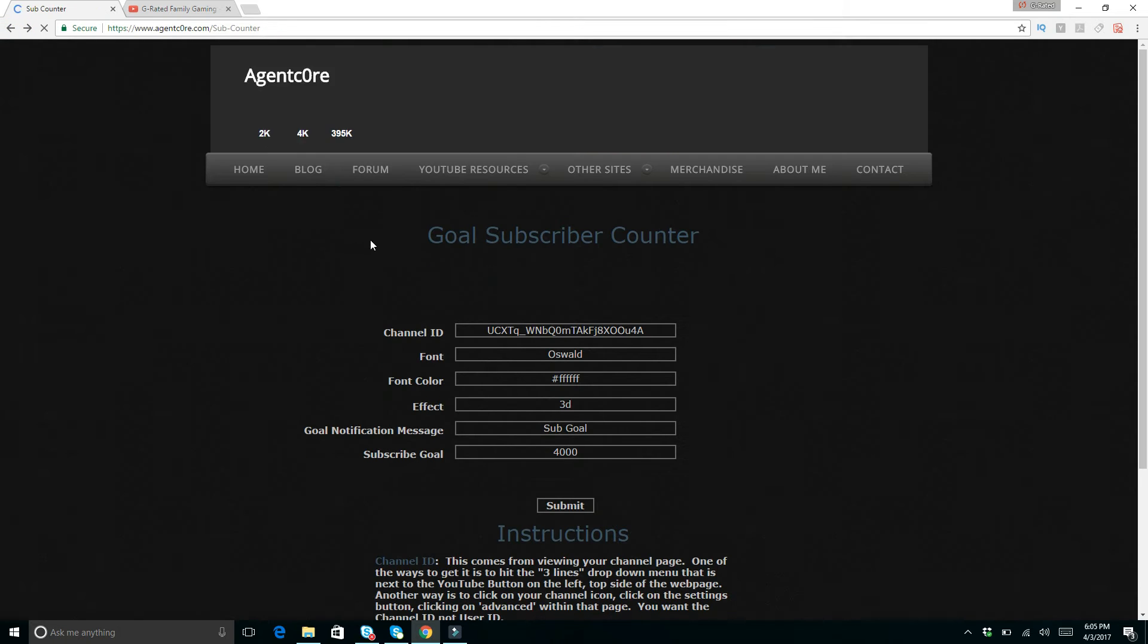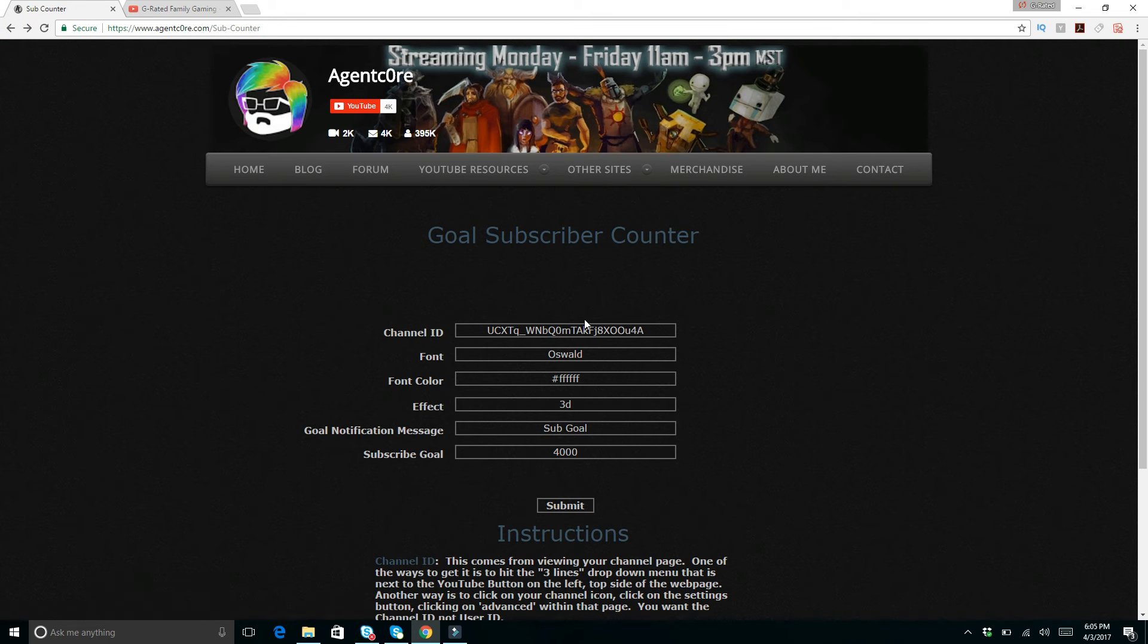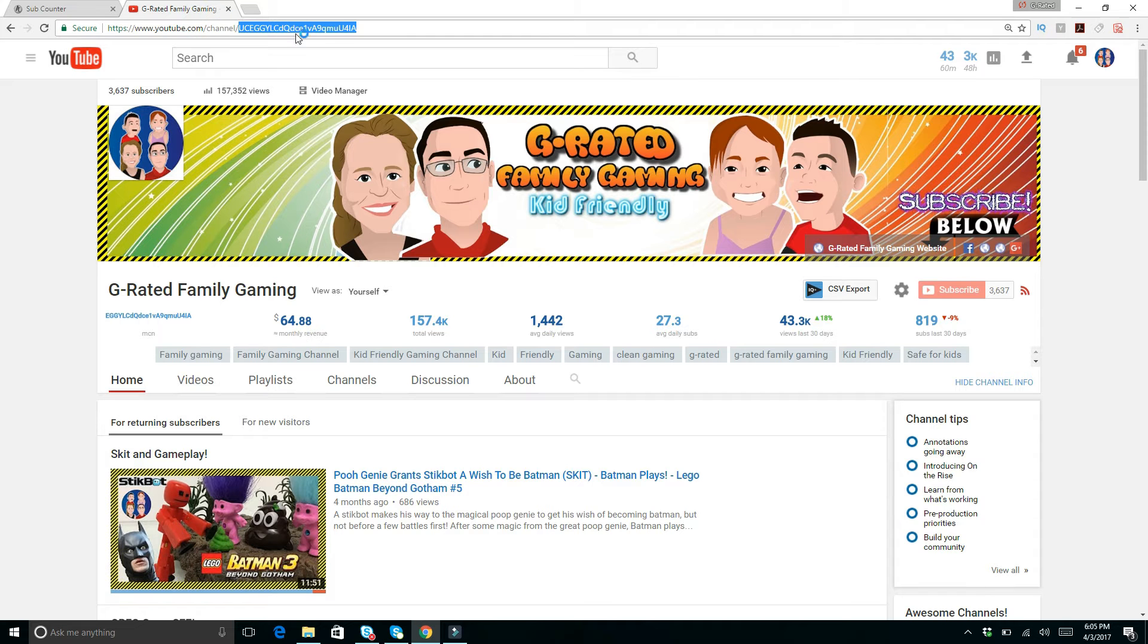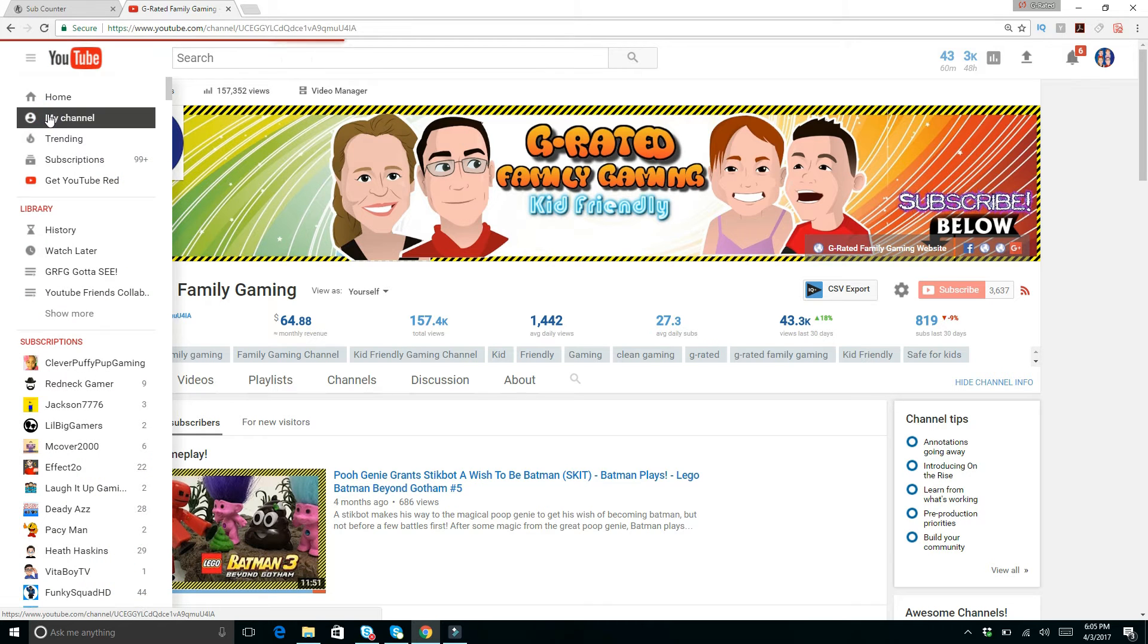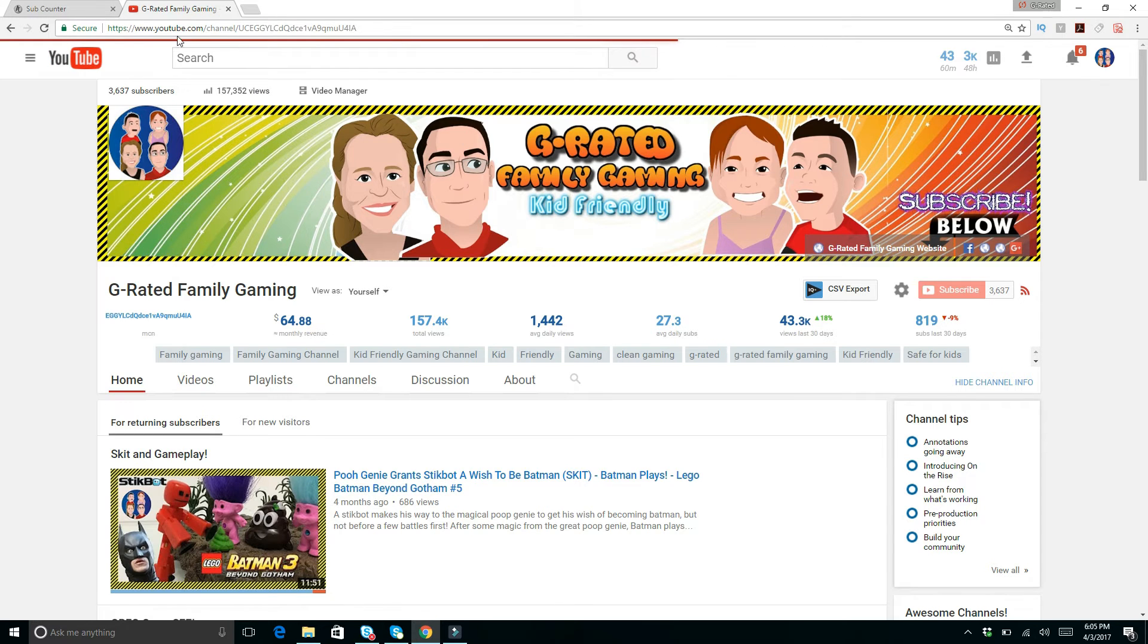You can also change many things on here. So channel ID, you want to make sure you copy right here. Whatever your channel is, find your channel, go to YouTube, go to my channel.